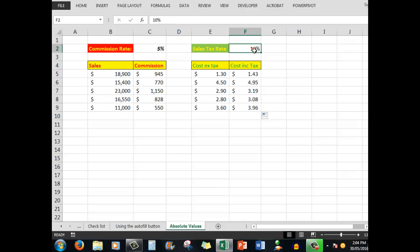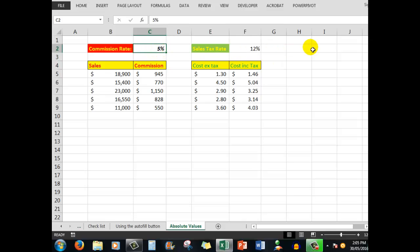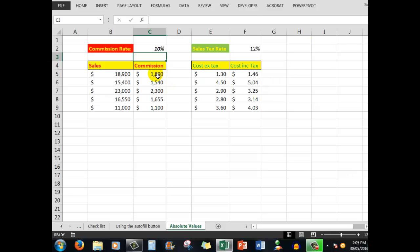Similarly, if I increased the commission rate to 10%, I change that figure and all of the other cells are changed automatically for you.